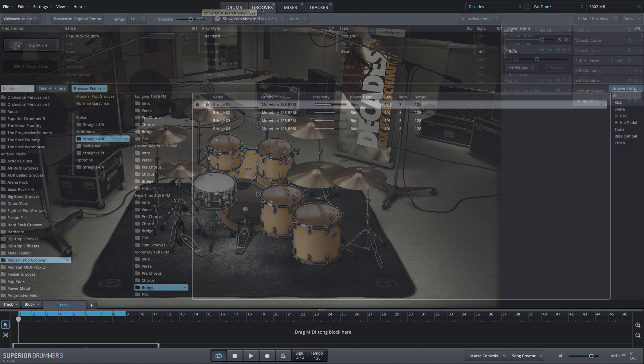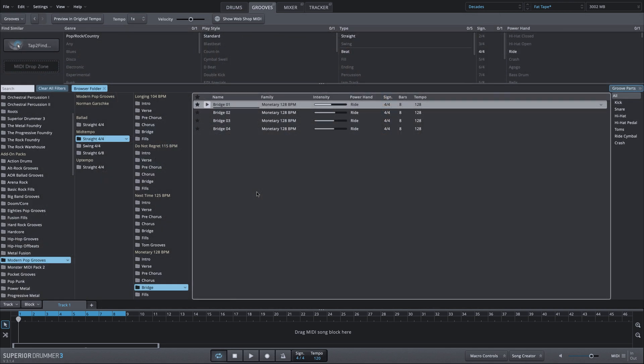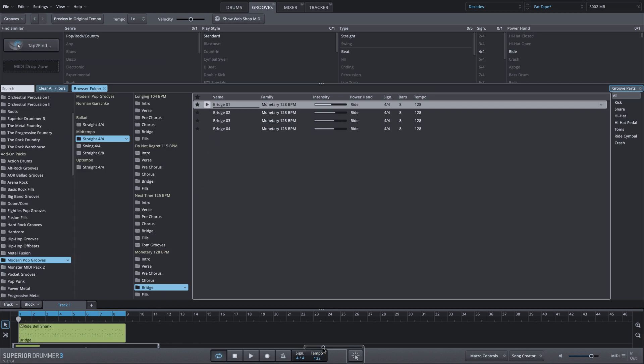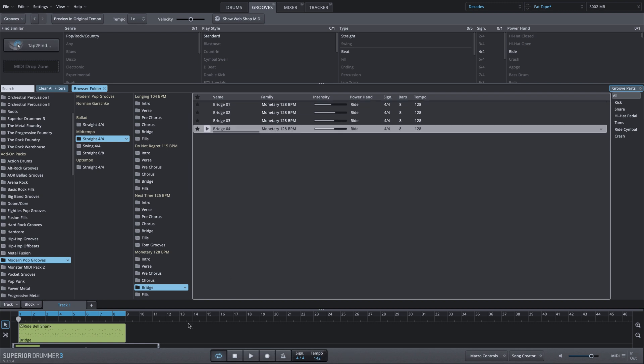We're going into the grooves menu, and I've already selected a groove from the Modern Pop Grooves MIDI pack. We're going to use this first bridge selection. I'll drag it into my song track. Now on this one, I'm going to push the tempo. This is a high energy groove, so we'll bump it up just a bit.